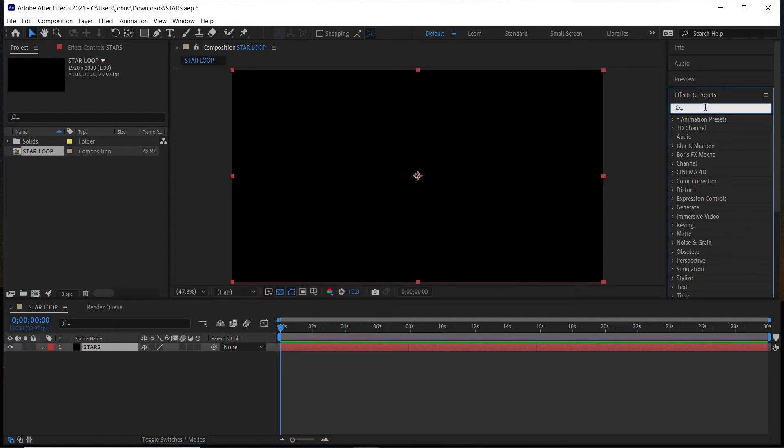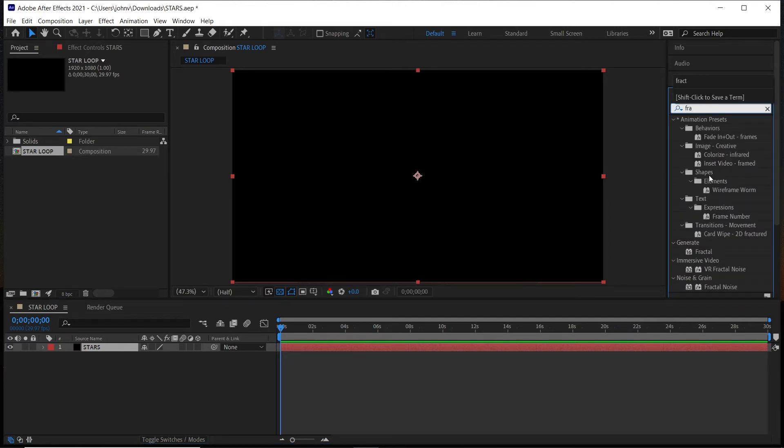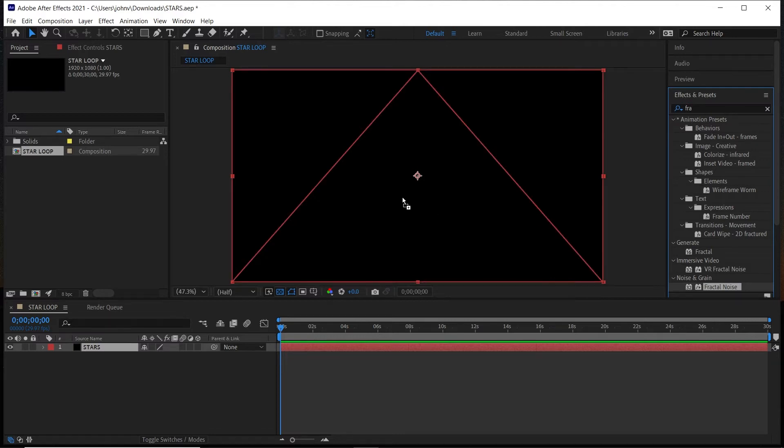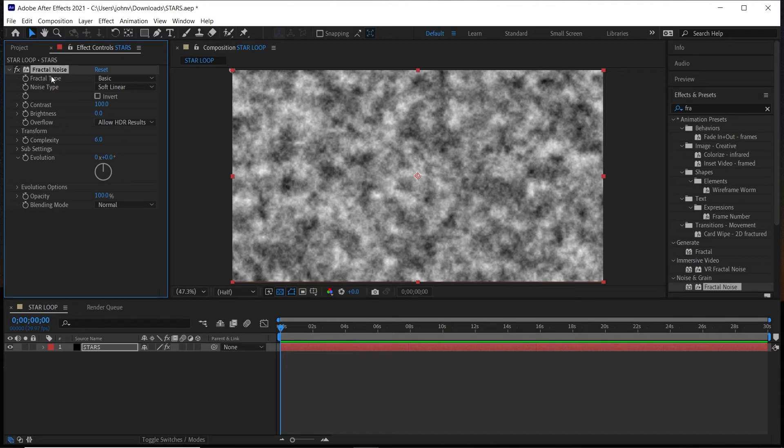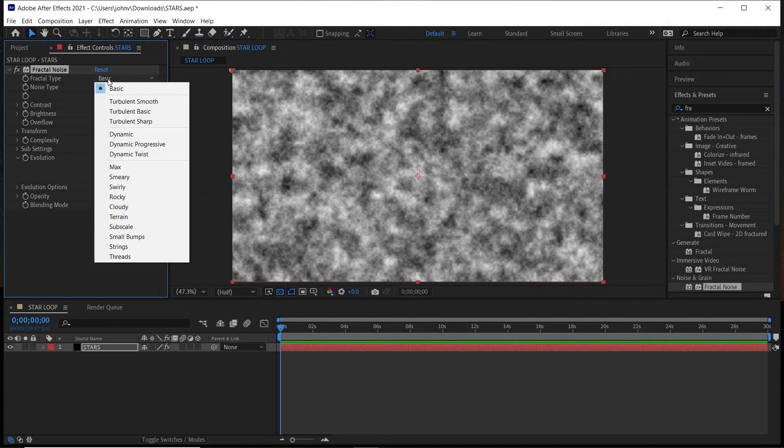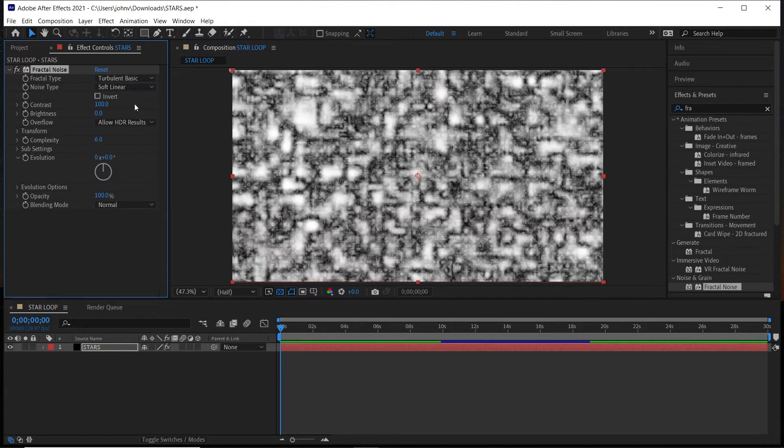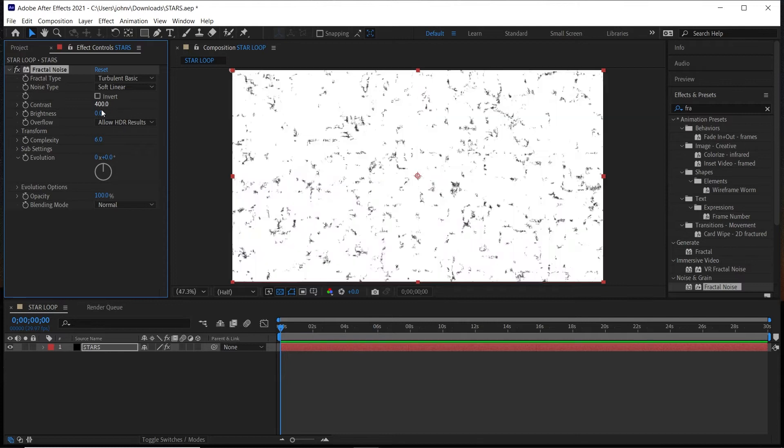This will be the effect that we use to generate the stars. Drag and drop it onto the solid, and here are the settings to adjust to make it a star type of texture. So under Fractal Type we're going to change it to Turbulent Basic. We're going to leave the Noise Type alone and we're going to change the Contrast to 400 and we're going to change the Brightness down to -300.